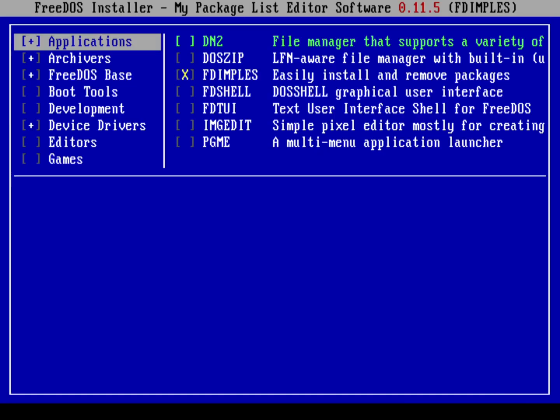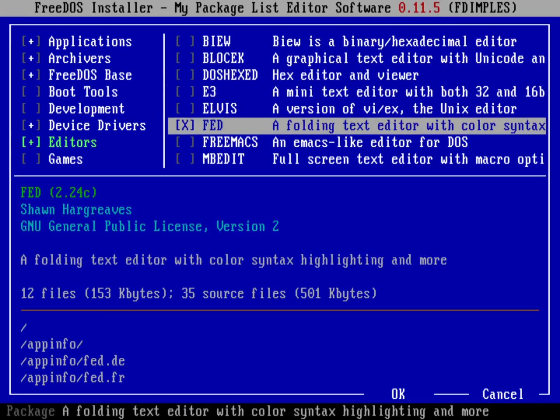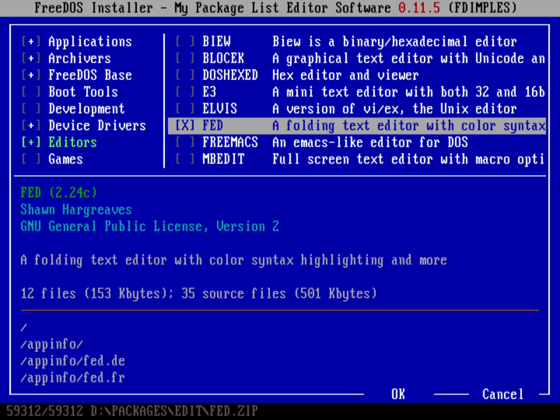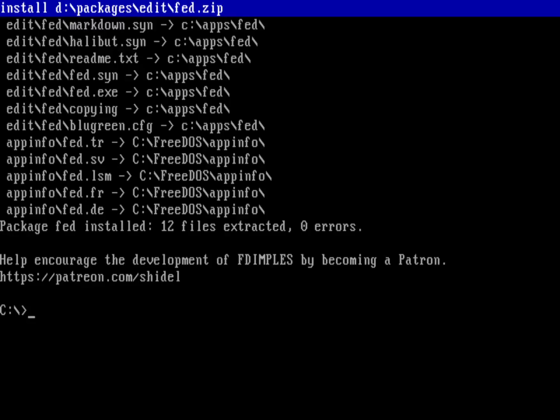Let's actually install a new program here. We'll do FDimples. Let's go down to Editors and hit Tab and go down to Fed. Hit Space, and that will allow me to select the Fed Editor. If you've watched me do the programming videos, you've seen me use Fed. Let me use Tab to go down to OK and hit Space.